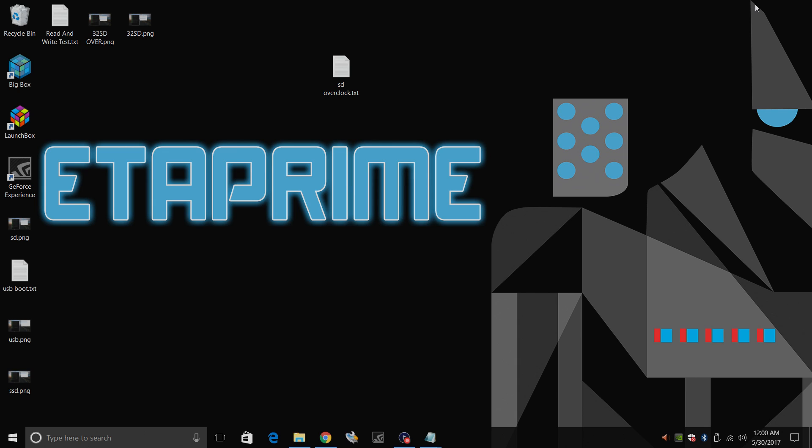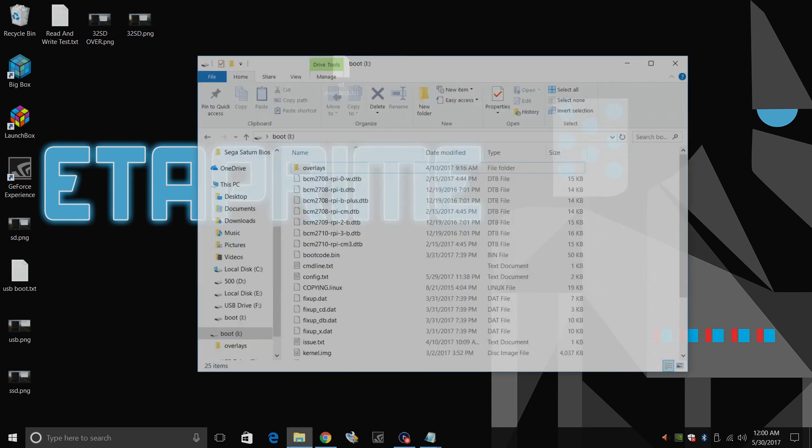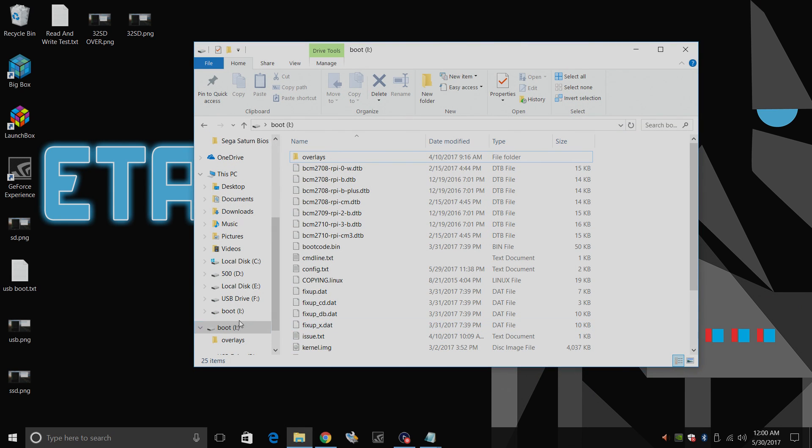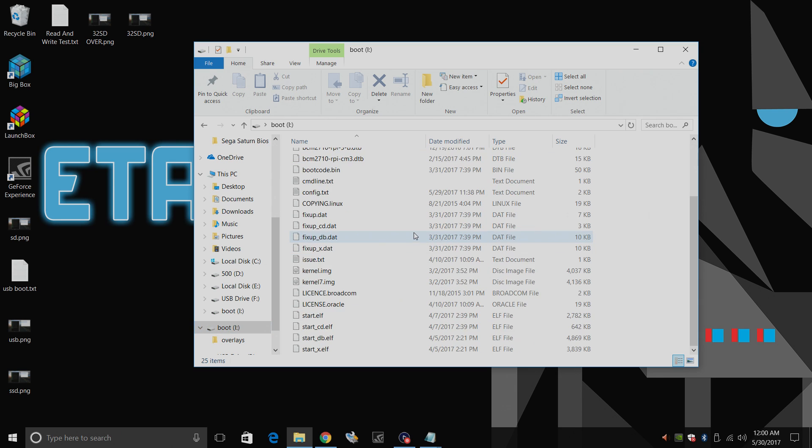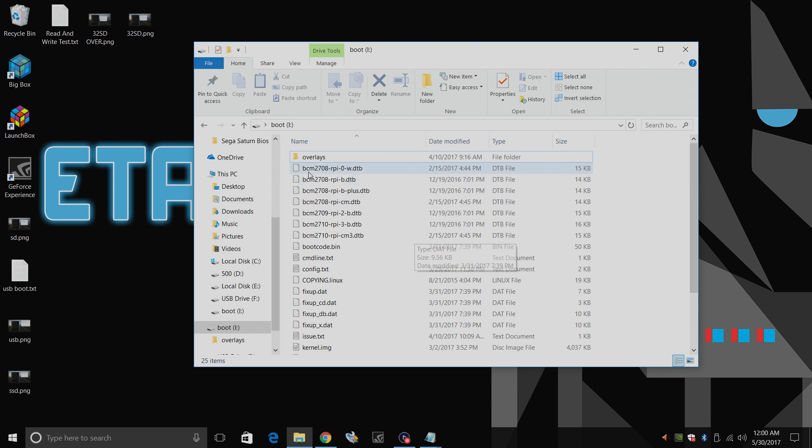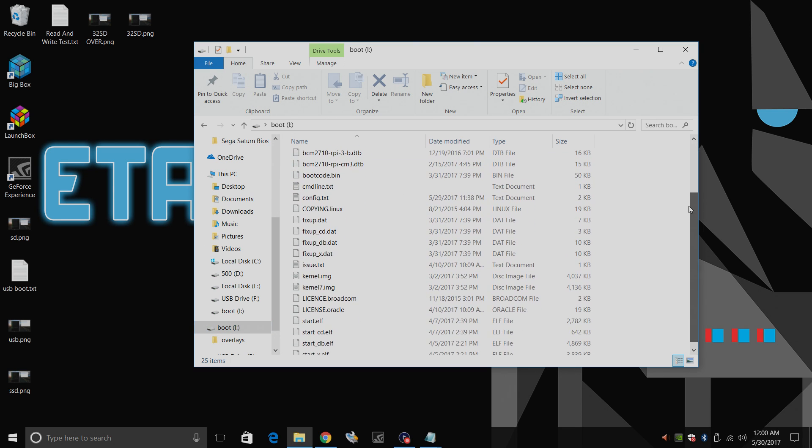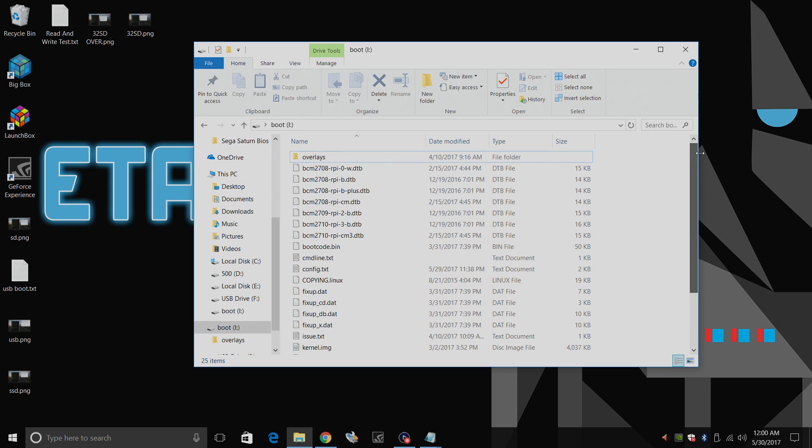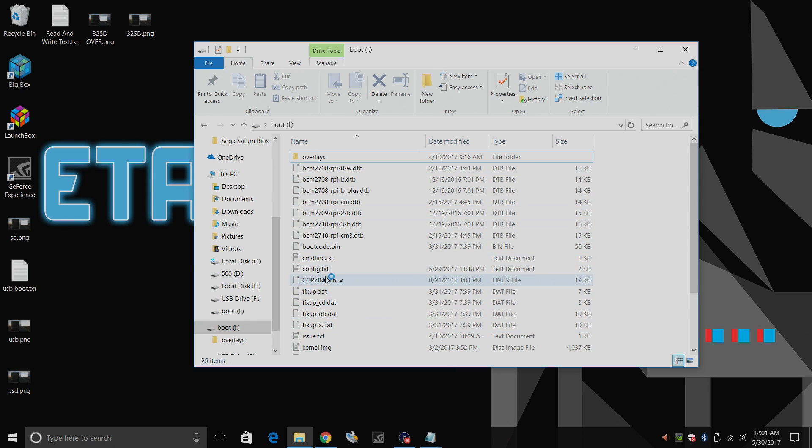So I have Raspbian Pixel flashed to my SD card. I have taken it out of my Pi, placed it in an SD card reader and put it back in my Windows PC. I'm going to go down here. Mine is named boot and it's drive i. We're going to find this section within the SD card, the only section accessible from a Windows PC and find our config.txt.